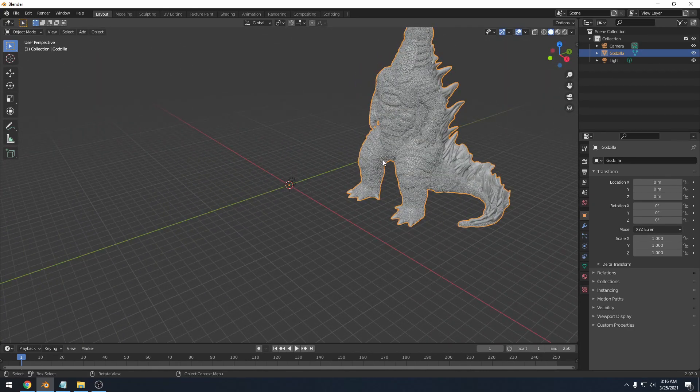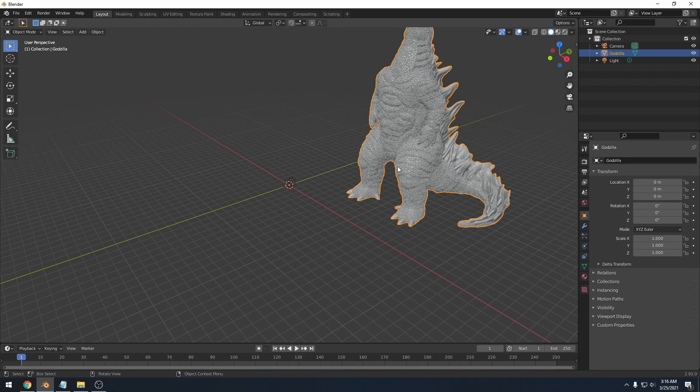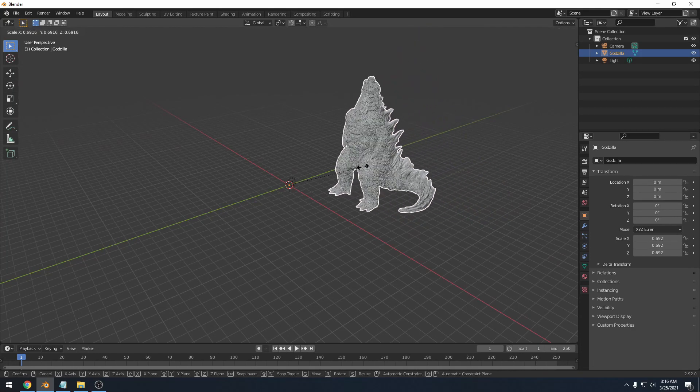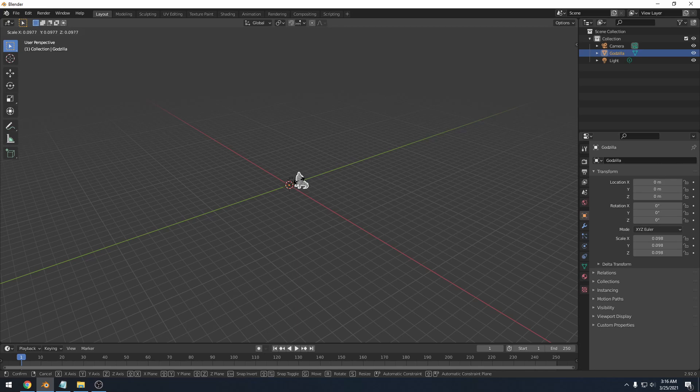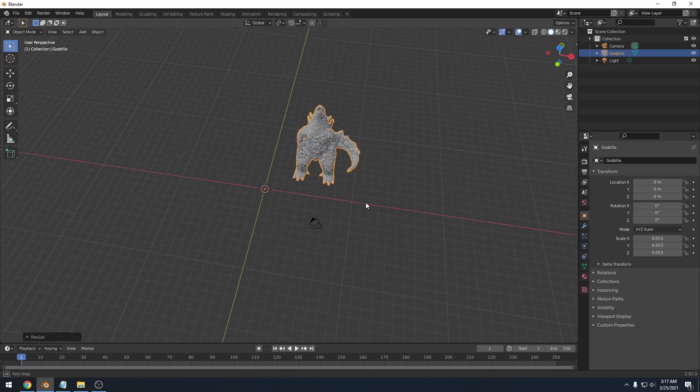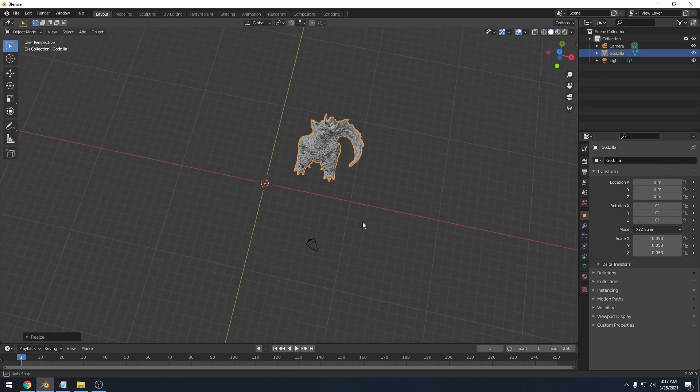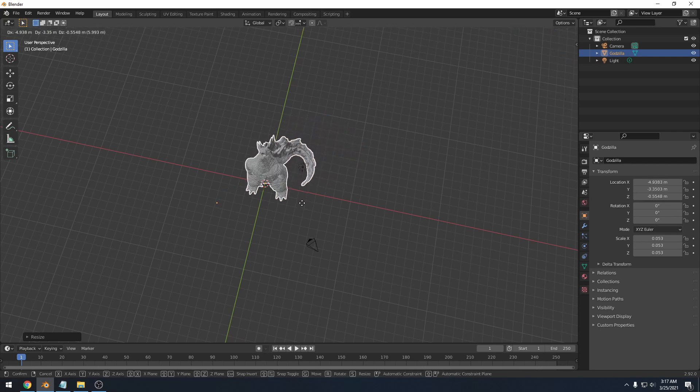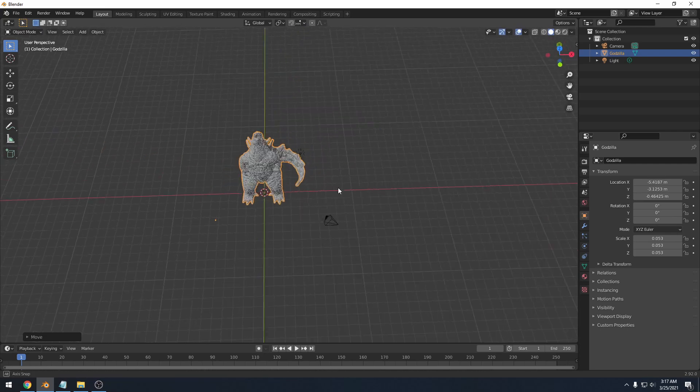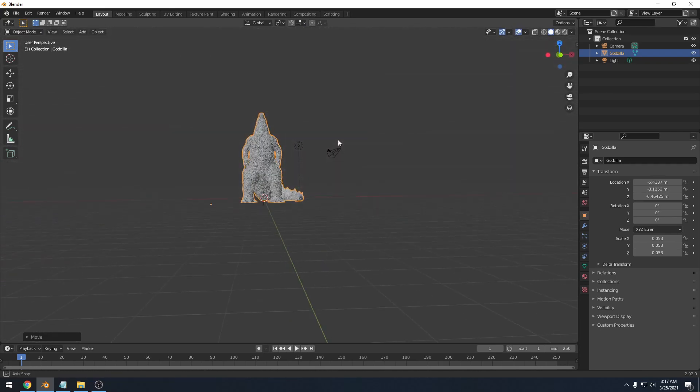So that is what I'm going to do. First, I'm going to press S on the keyboard and that is for scaling. So I'll do that and scale him down to a more manageable size. Next, I need to move Godzilla to the center. So I'm just going to hit G on the keyboard for grab and move him over to about the center. It doesn't need to be exact.